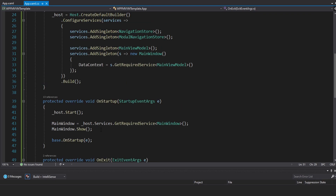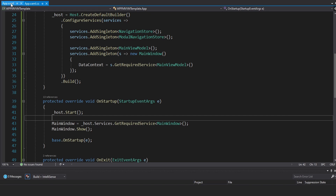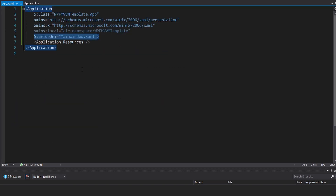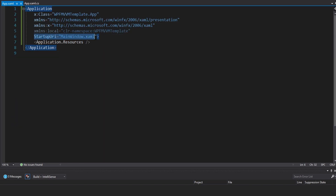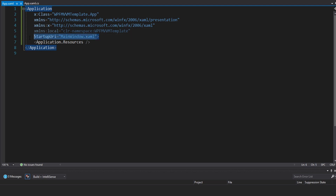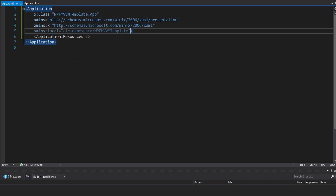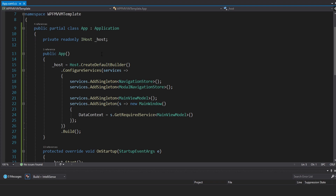Now if we're manually showing our main window from here, we're going to have to go into our App.xaml and get rid of the startup URI, which shows MainWindow.xaml on startup — we don't want that here because we're already doing it in our OnStartup method. If we left this here, we'd have two main windows. And that is not what we want. I think we're good on dependency injection.